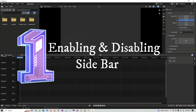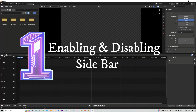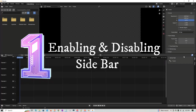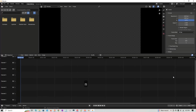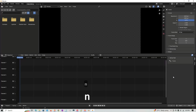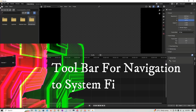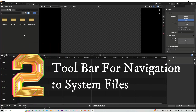The first shortcut is enabling and disabling the sidebar, which I'm highlighting here. To disable it, just press N and it goes off. Press N again to bring the sidebar back. On the other side, this section is called the toolbar.